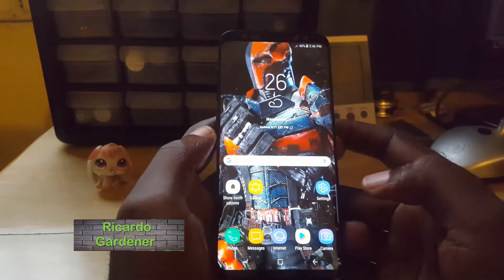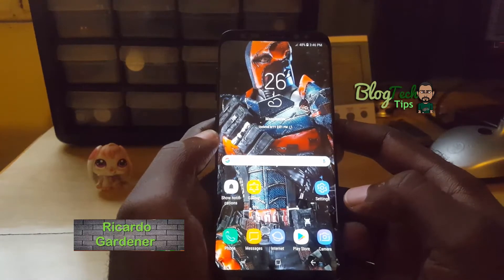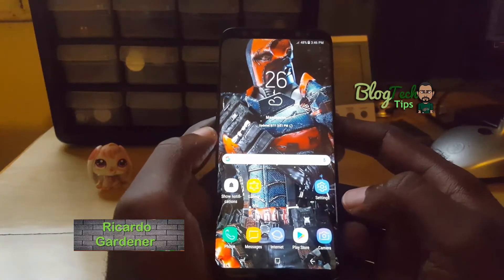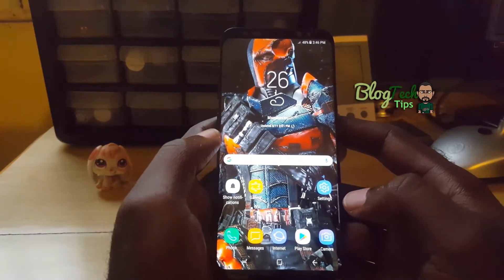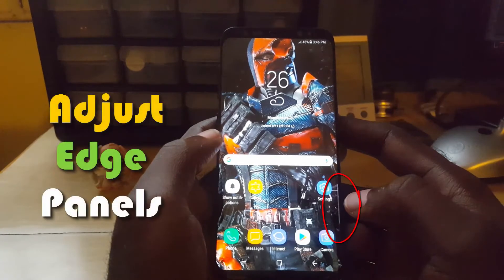Hey guys, this is Ricardo and welcome to another Black Tech Tips. I'm going to show you how to adjust and customize your edge panel on the Samsung Galaxy S8.